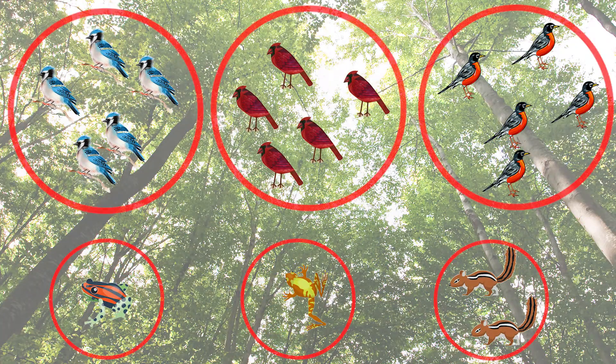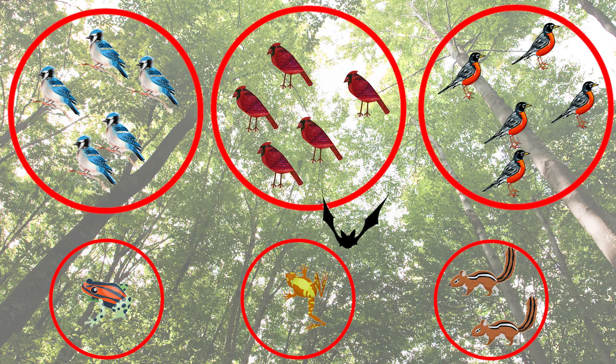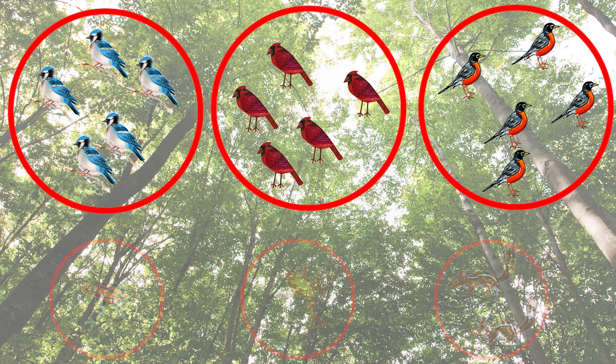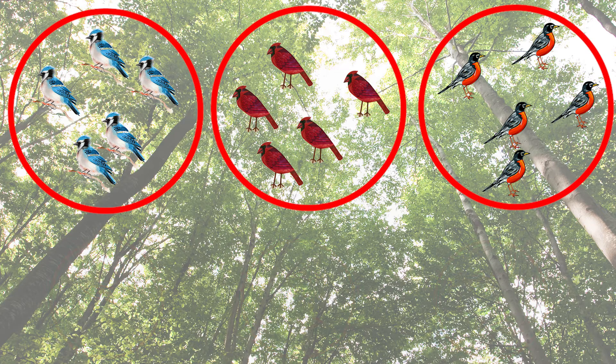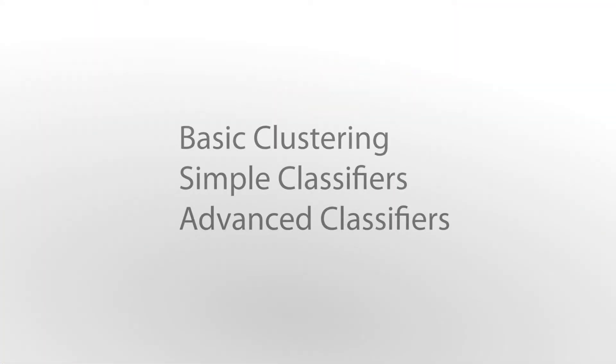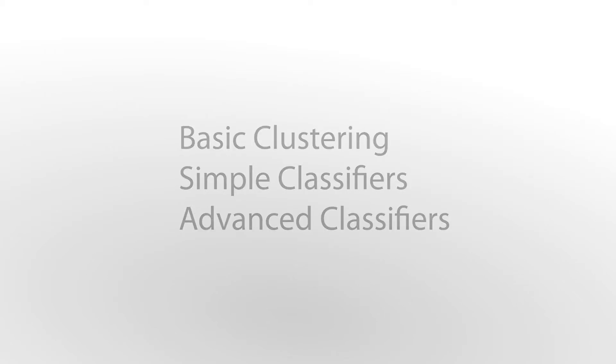Cluster analysis can be used for bats and other animals. This video will use birds for its clustering examples. There are three types of cluster analysis available in Kaleidoscope Pro. Let's start with basic clustering.